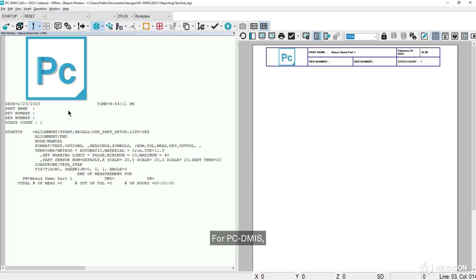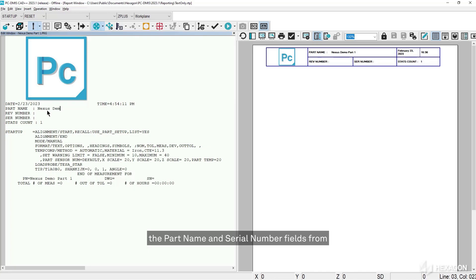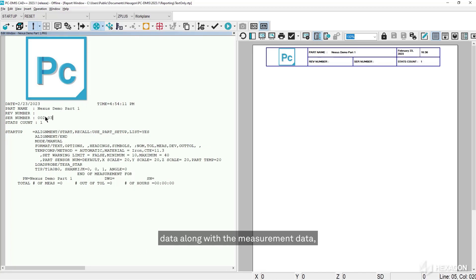For PCDMIS, the part name and serial number fields from the file header are sent automatically as trace data along with the measurement data when we run the measurement program.